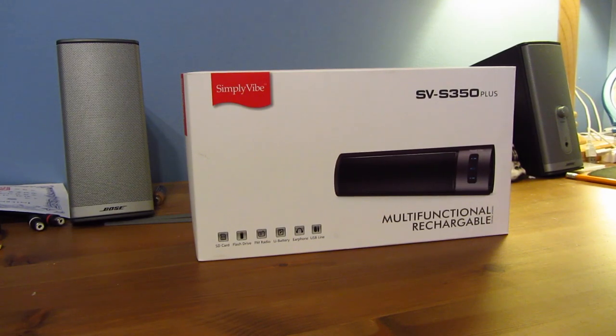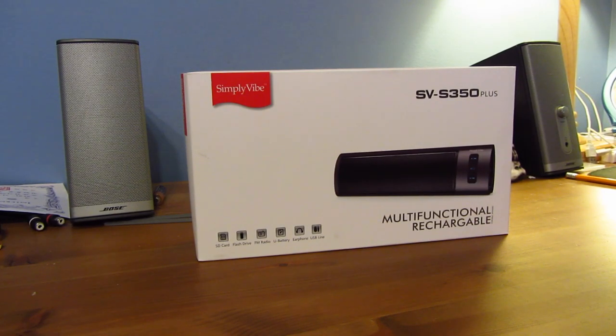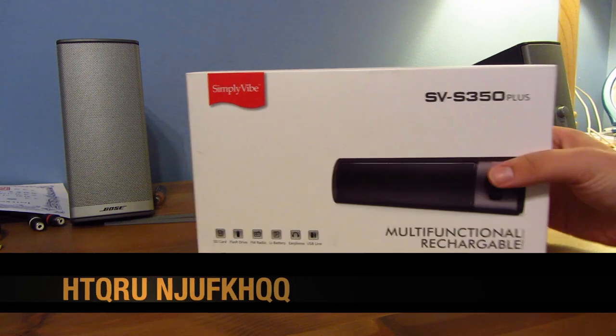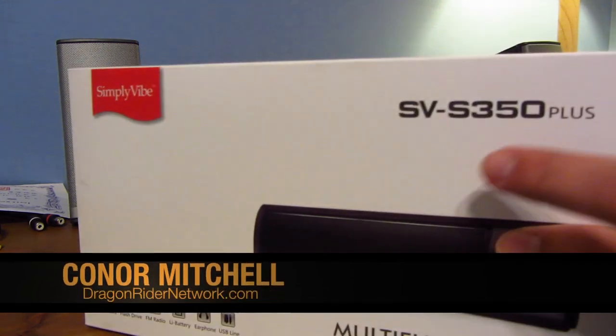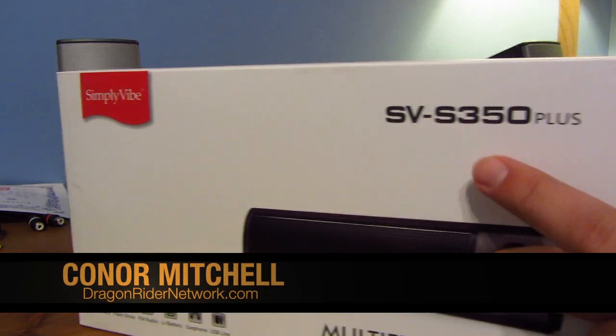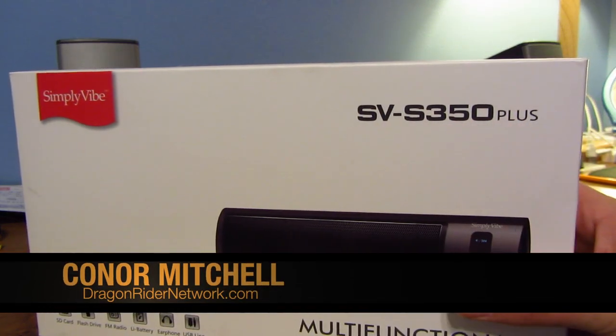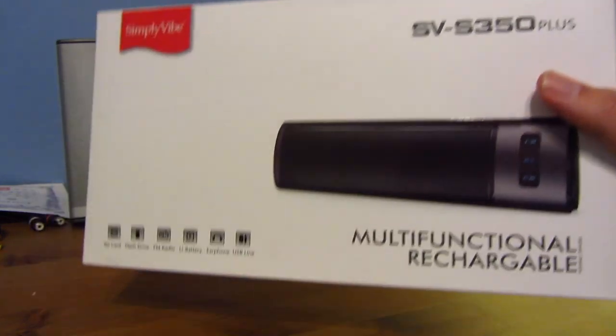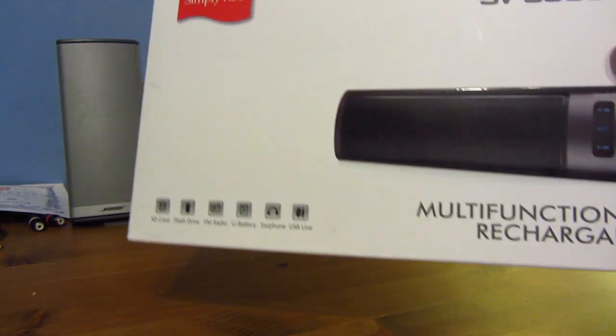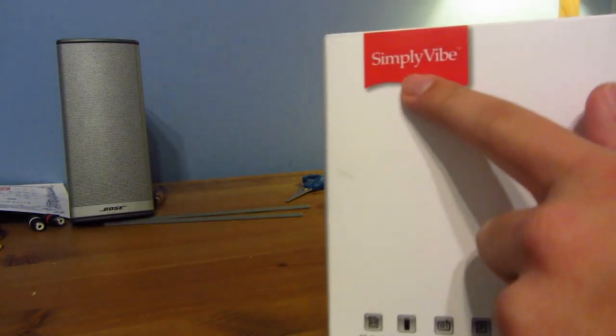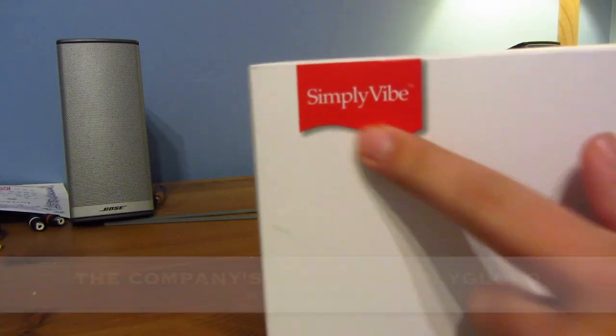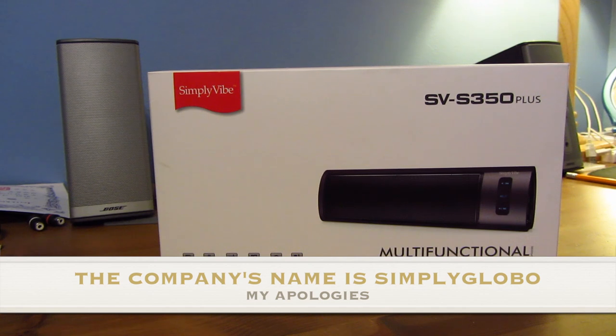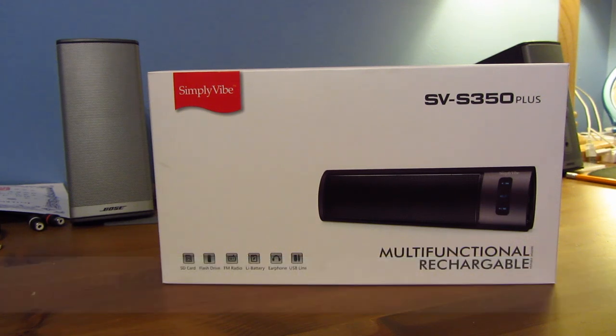Hey guys, what's up? It's Connor from Dragonrider Network and today we are doing an unboxing of the SVS350 Plus speaker, multifunctional, rechargeable speaker from Simply Vibe. Big thanks to them for sending this out for a review. So anyway, let's get started.